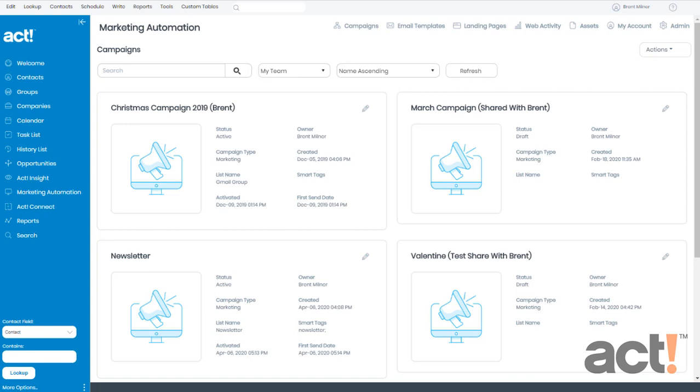In this video, I want to show you how to add an email template into the workflow of a campaign in ACT Marketing Automation. To start off, make sure that you're logged in to your ACT database, and then go to your Marketing Automation button on the left.